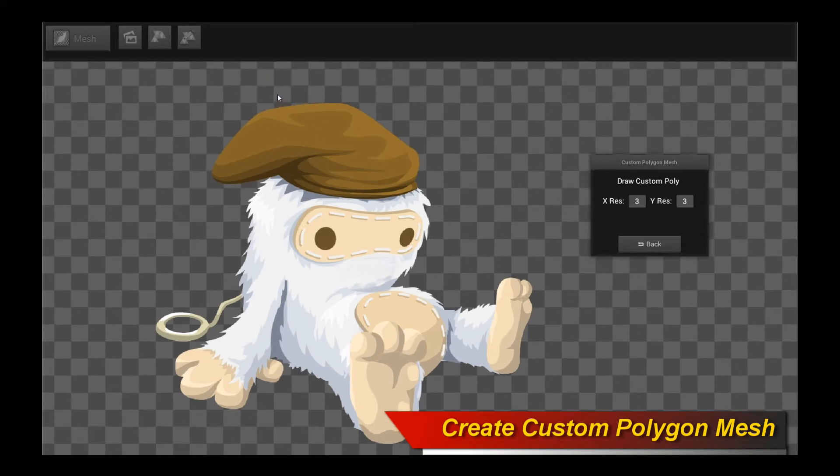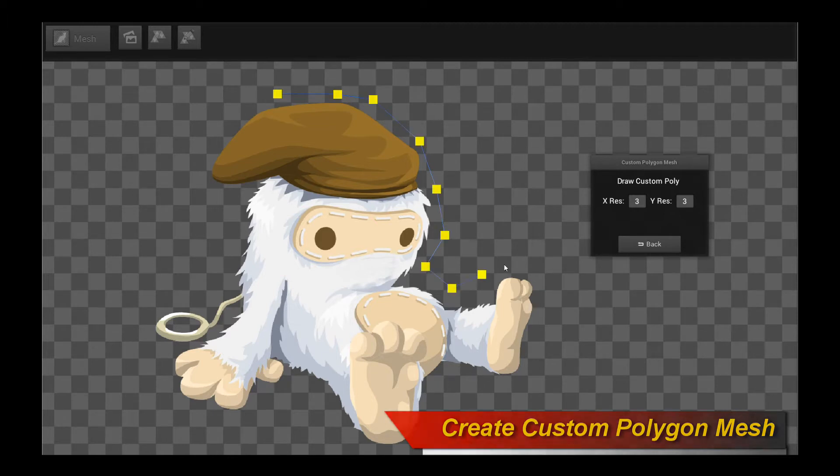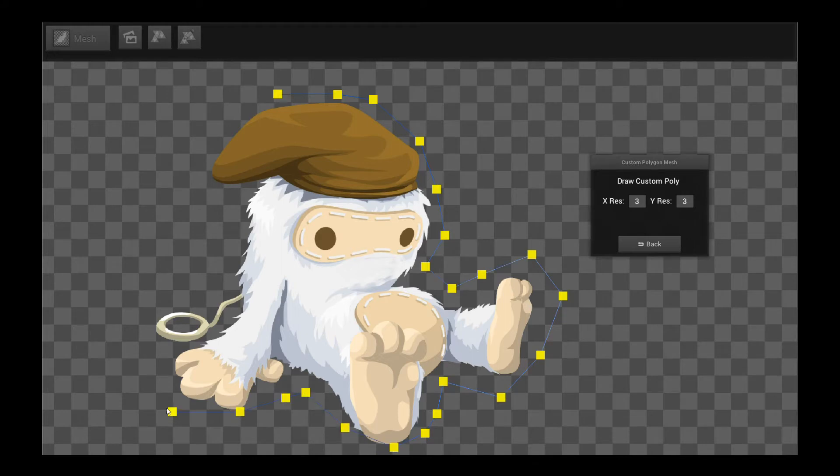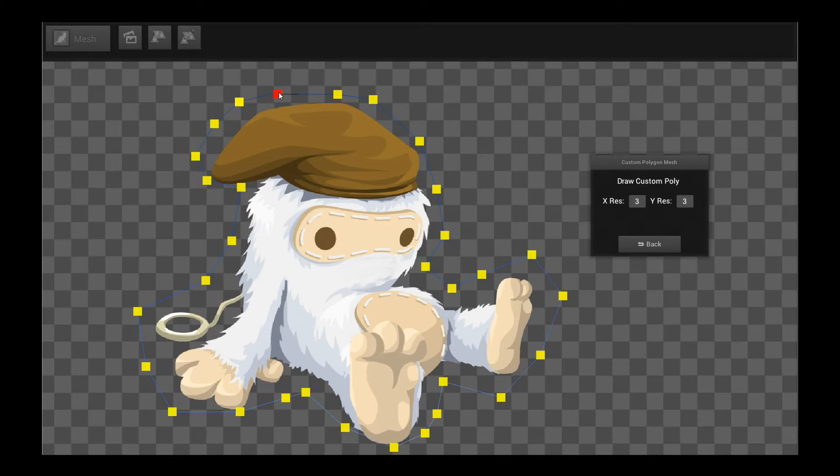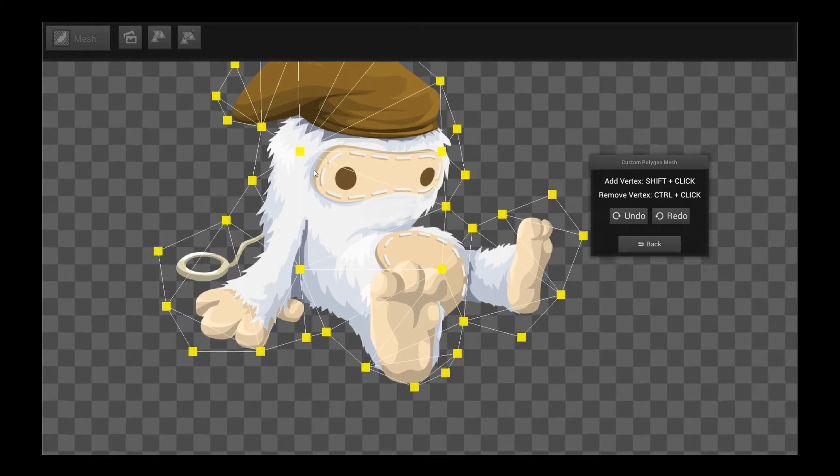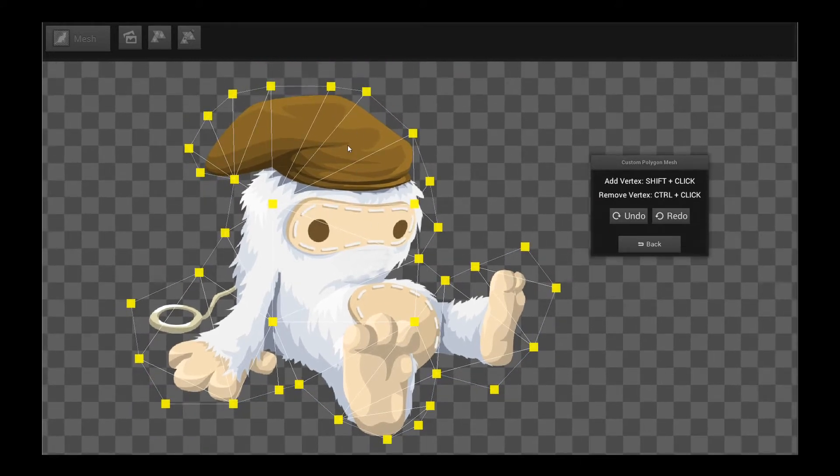And then what you do very simply, just draw the outline of your custom mesh. I'm going to draw the outline for the character over here, and then you close it. And there, you're done. This is your custom polygonal mesh.